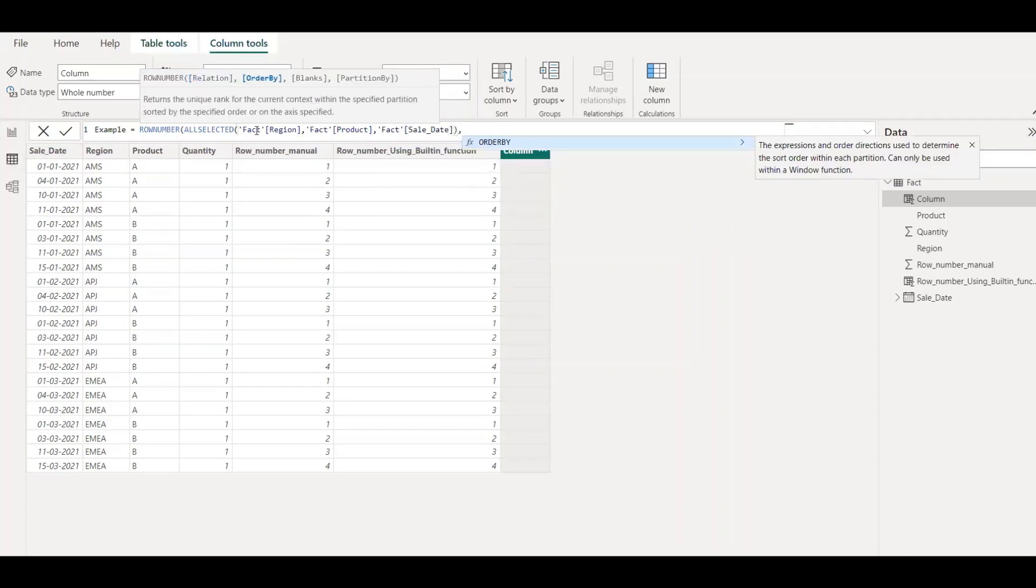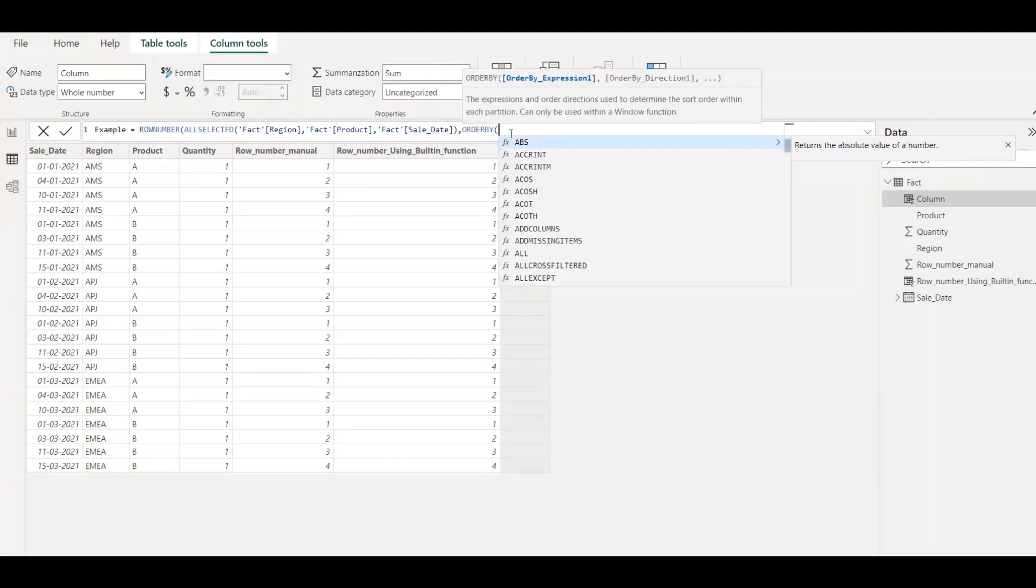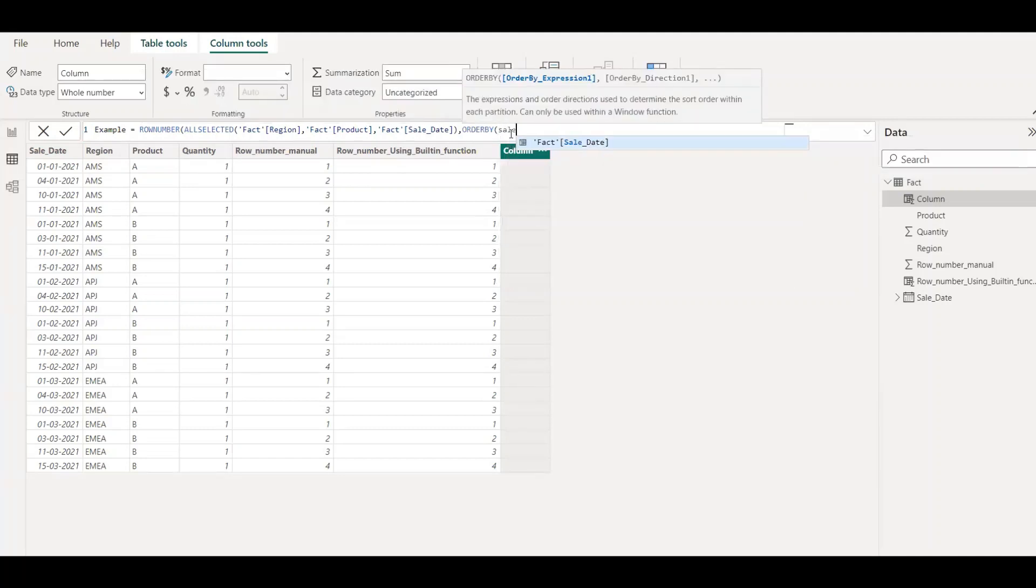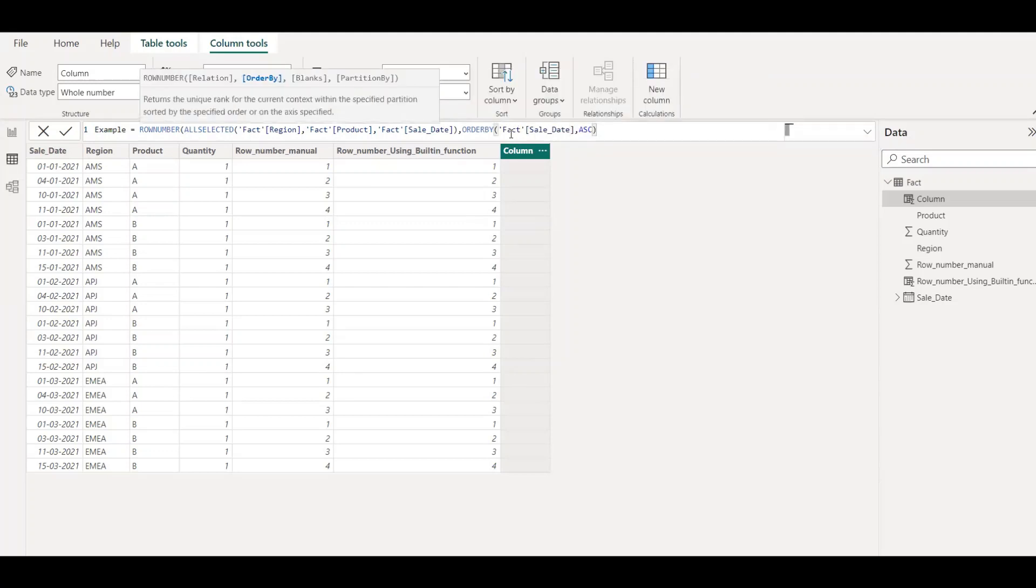And then I want to rank this or get the row number based on the sale date order. It should be in ascending order. So I'll use sale date, order by sale date, ascending. Close the parenthesis.